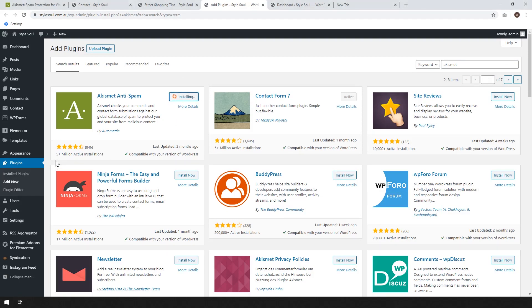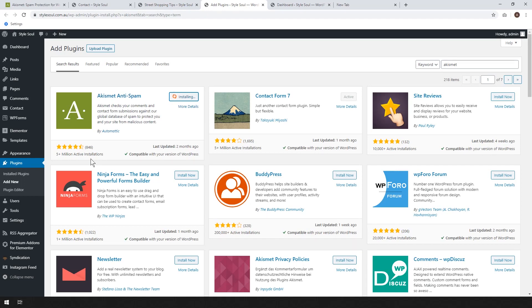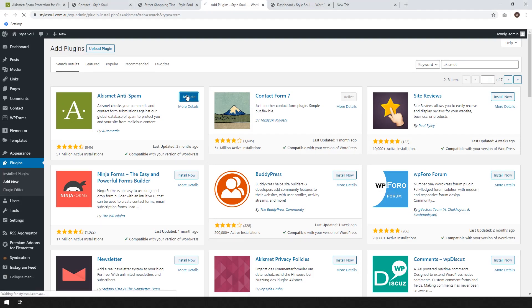We can see it has 5 million active installations. So it's by far the most popular anti-spam plugin. And that's just because it's bundled with so many WordPress installations. Okay, now that that is installed, we click activate, and wait for that to activate.